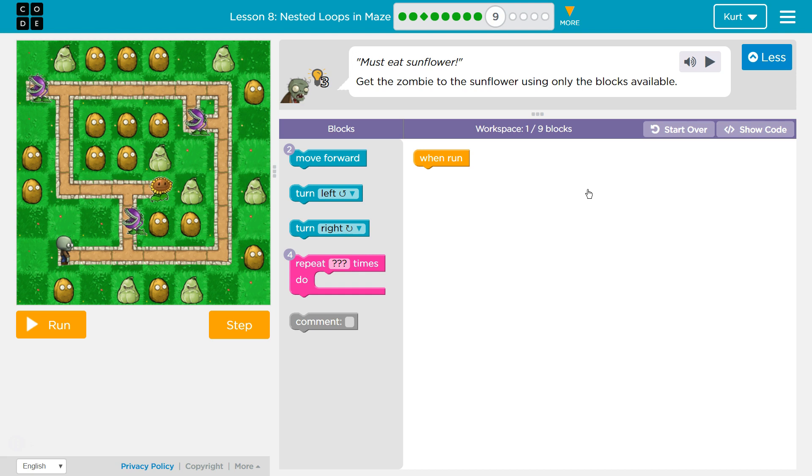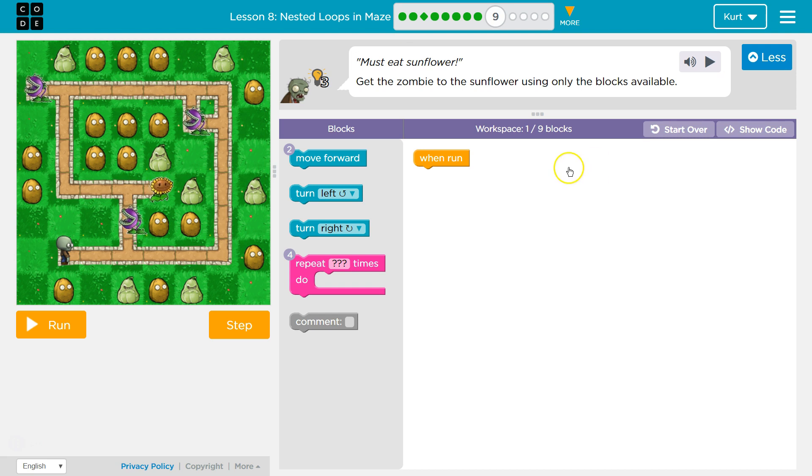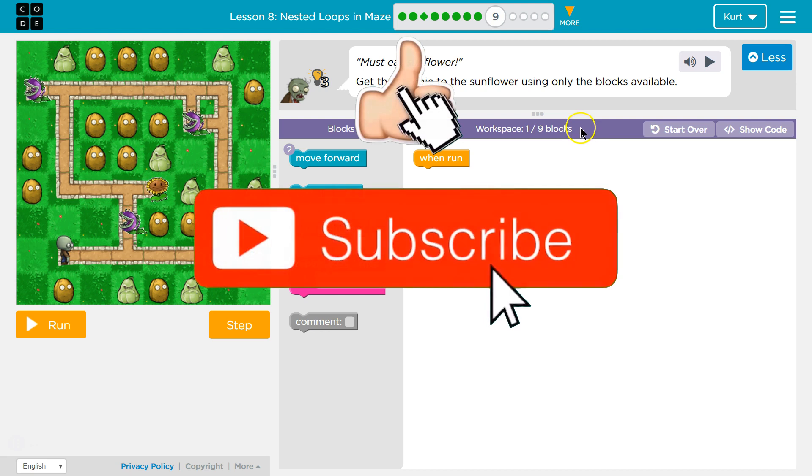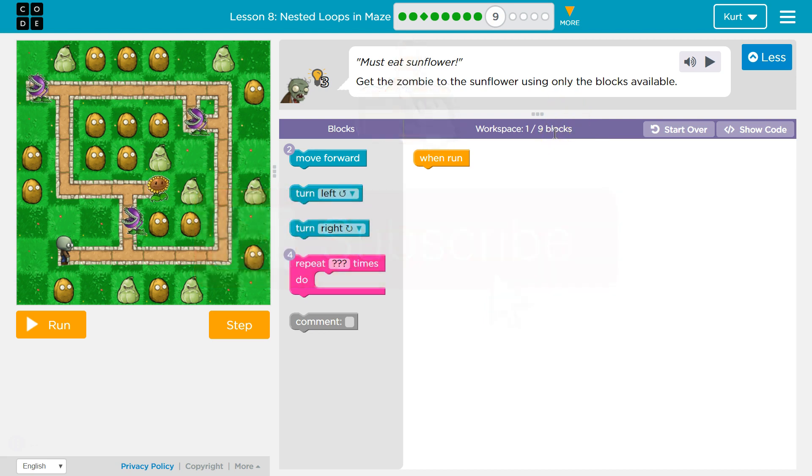Let's see. Get the zombie to the sunflower using only the blocks available. Okay, so we have - they want us to use 9 blocks or less. Okay, 9 blocks or less. This is tricky.